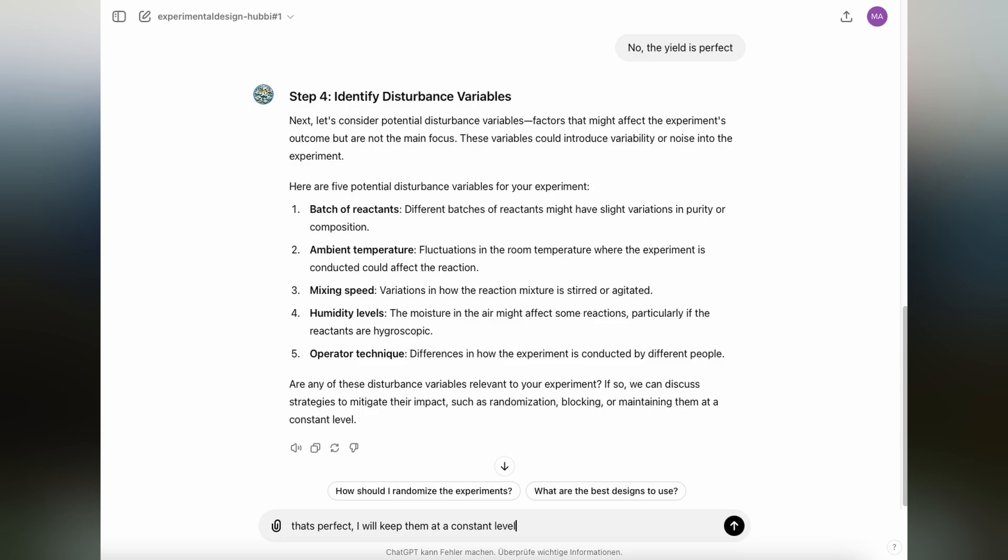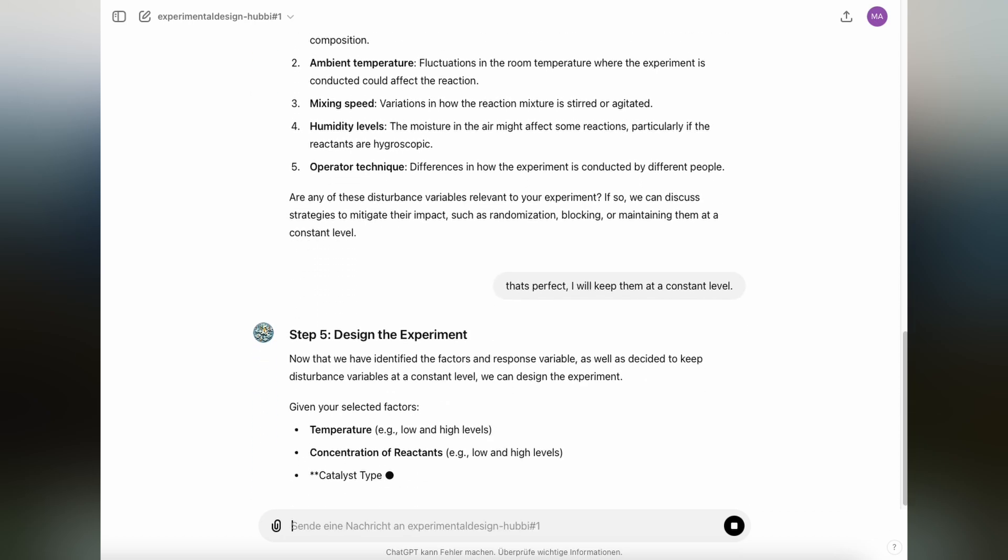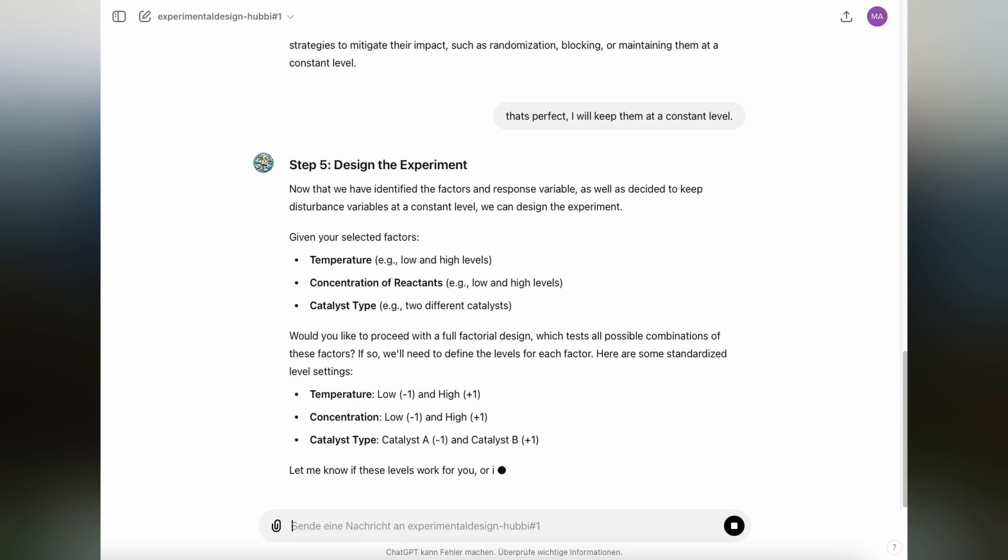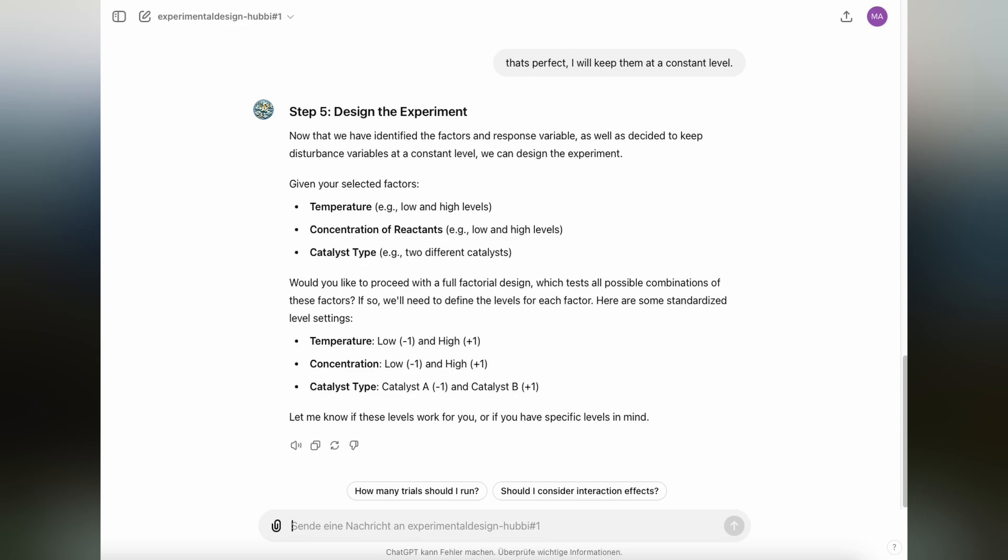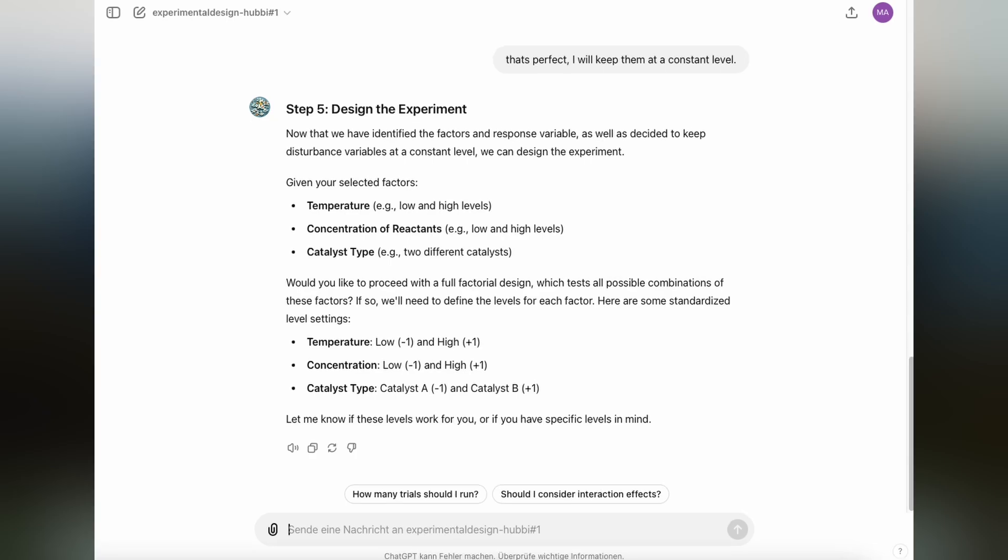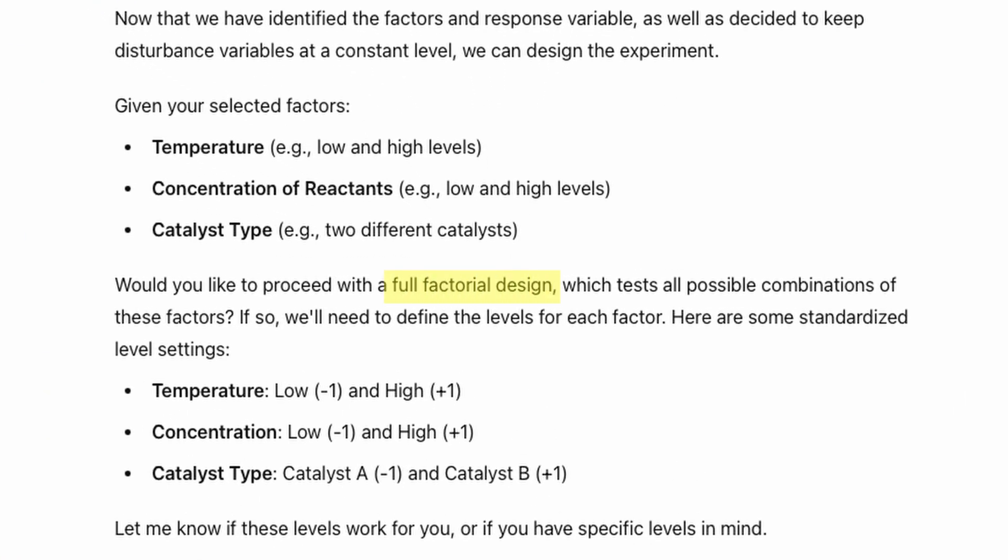Step five, designing the experiment. Now that we have identified the factors, the response variables, we considered randomization blocking, error management in general, we can decide for a design plan. In DOE, there are a lot of different design plans that you can choose from. For now, to keep it simple, we're going with the full factorial design, which will test all the possible combinations of the factors. In a full factorial design, you're usually working with two levels, usually expressed as low and high.